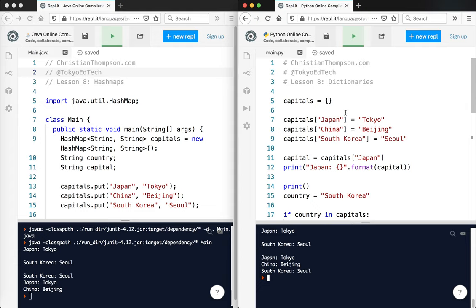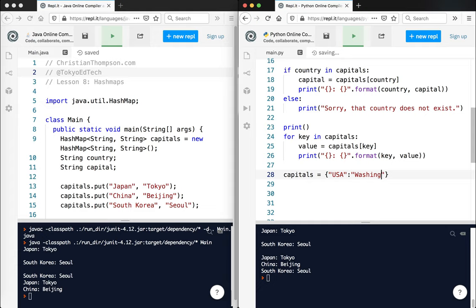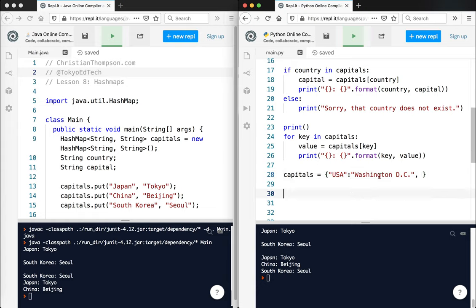So these are a very useful structure to use. You can also do something like this. I'll put capitals. I can say, I'm going to make a new list and get rid of the old one. And I'll say USA and Washington DC. So it's a key and value pair, comma, key value pair, comma, key value pair. And you always put a colon in between them.